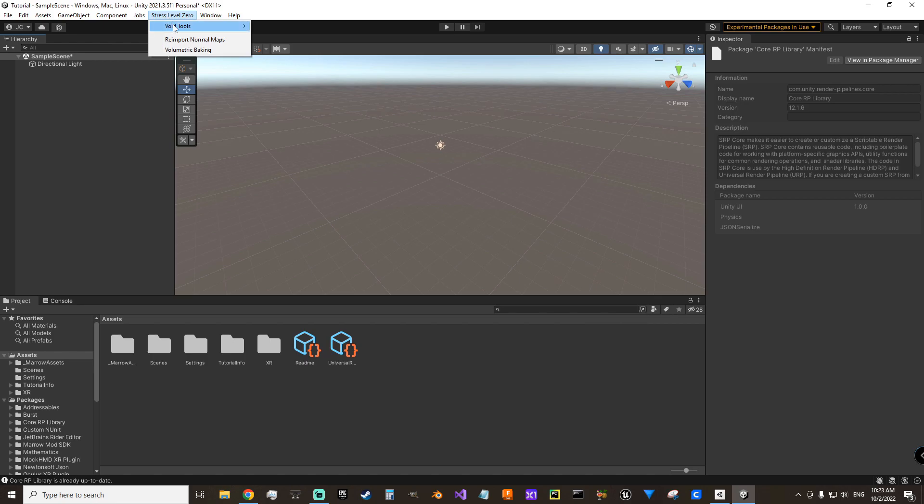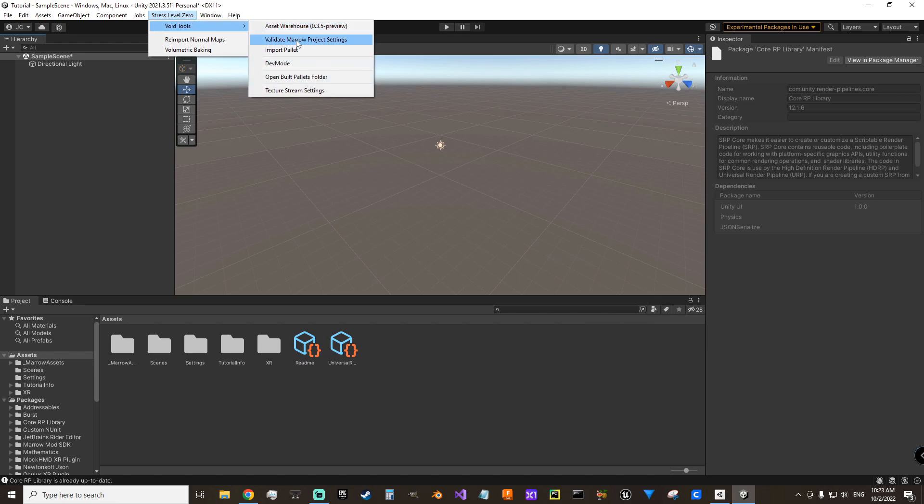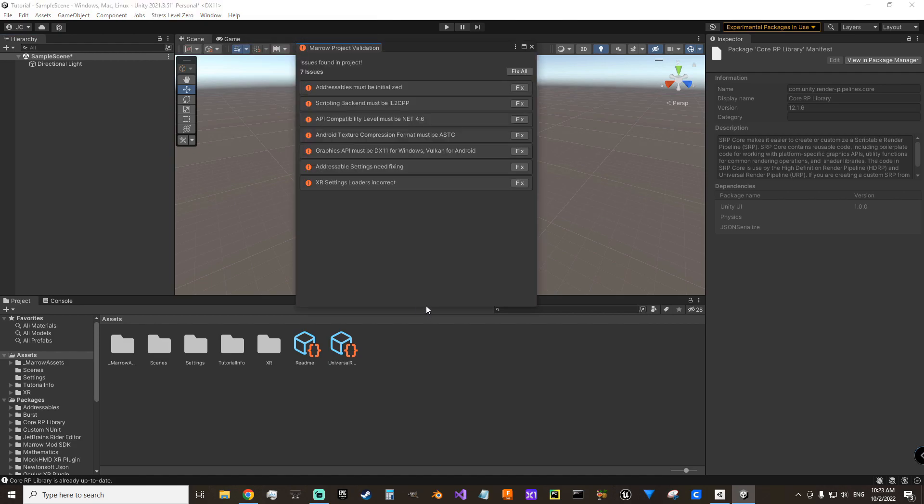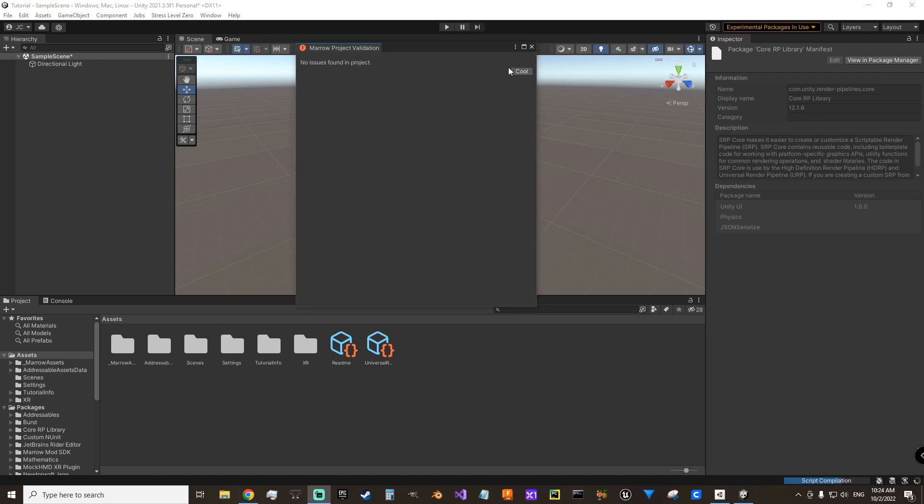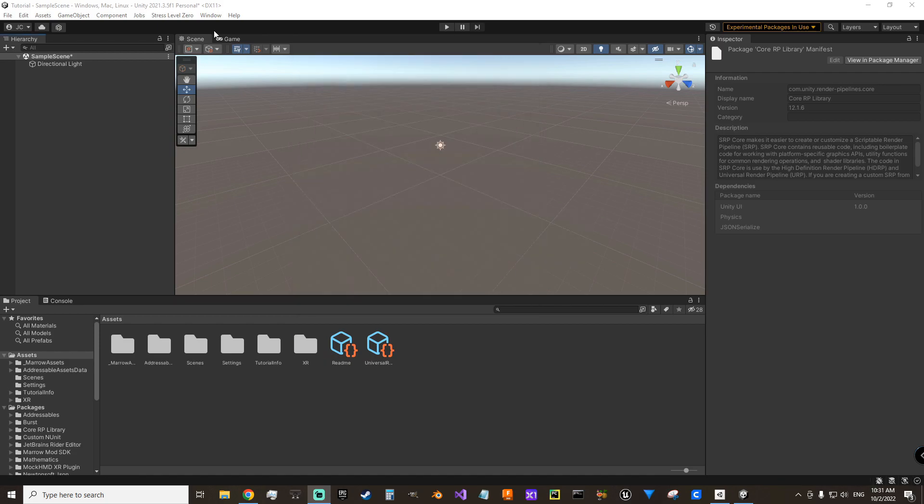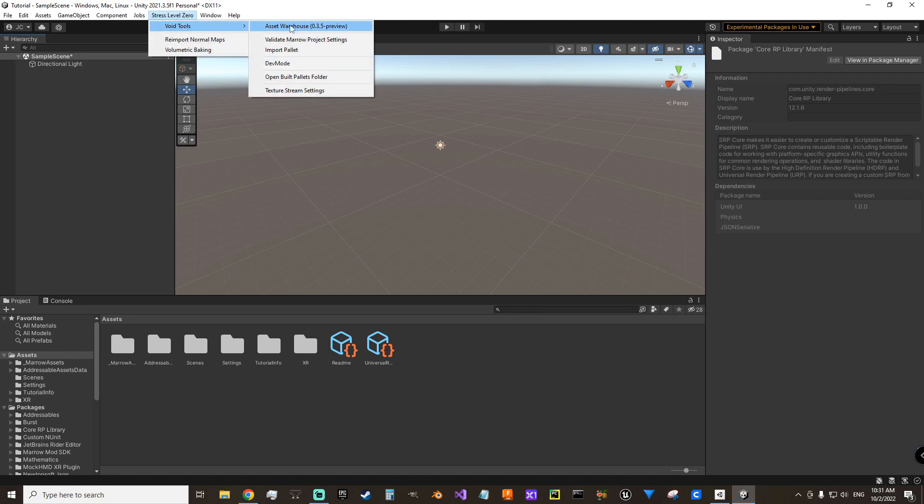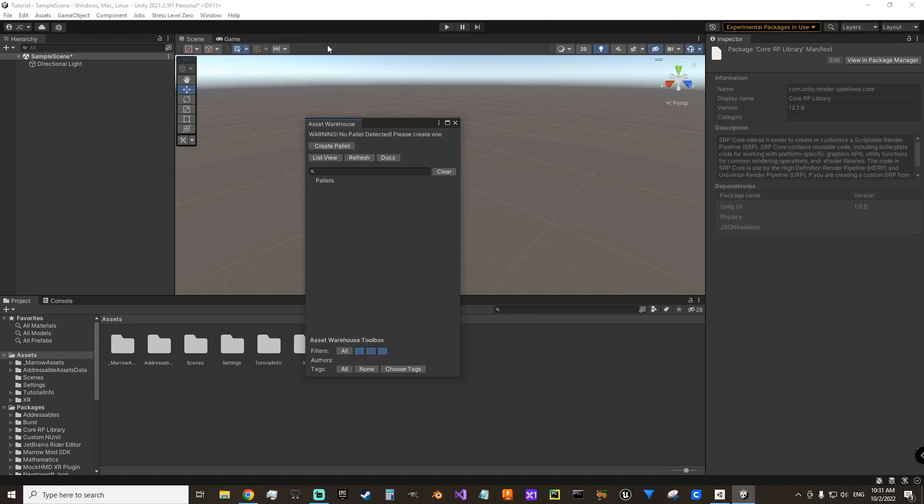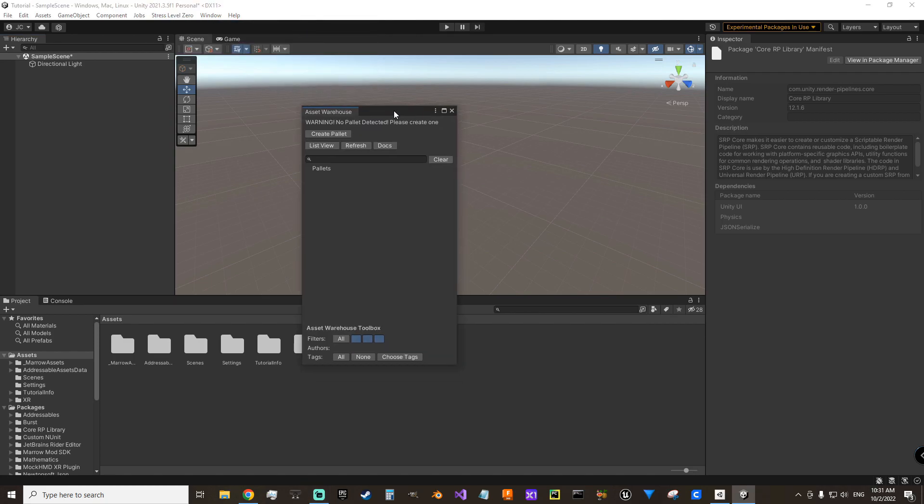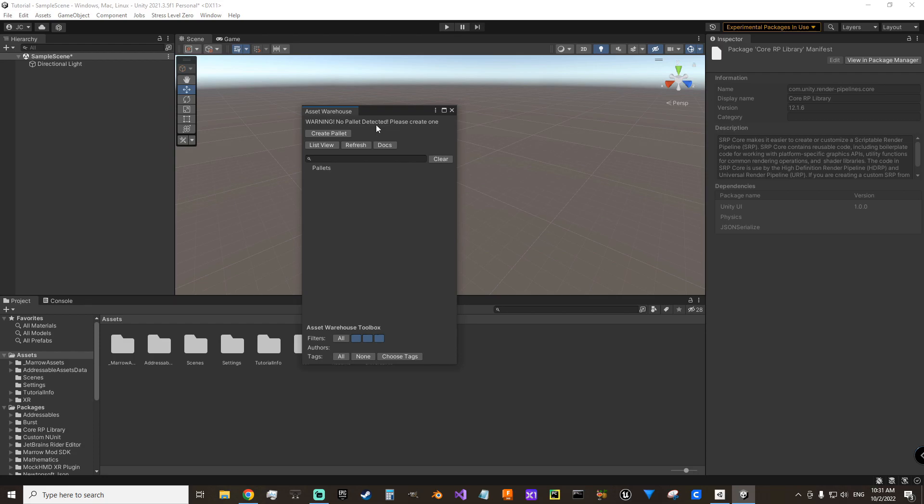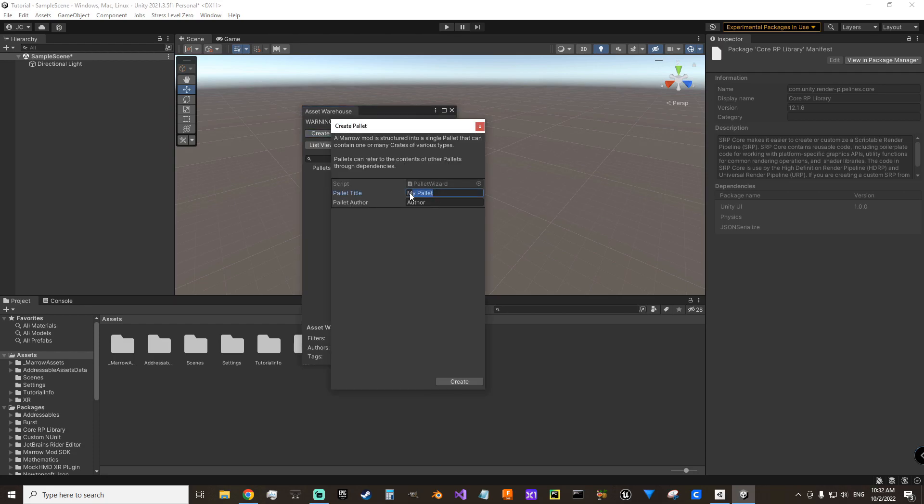Stress level 0, Void Tools. And we want to validate narrow project settings. And then we want to come over here to Fix All. Then we're going to click our Cool button. Now we need to go up to Stress level 0, Void Tools, Asset Warehouse. The way they describe this on the wiki is that each mods its own project and that you'll have a single pallet, but then you'll have multiple crates. And crates are things from spawnables or avatars or levels. So you need to create a pallet.